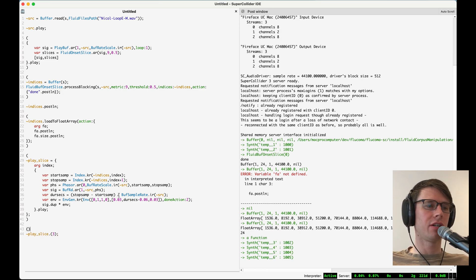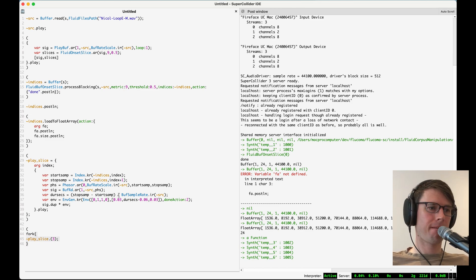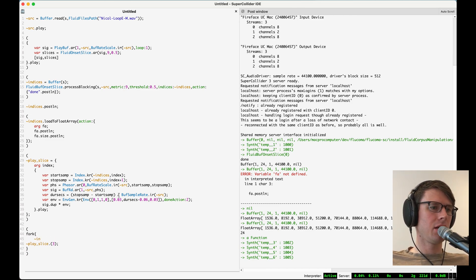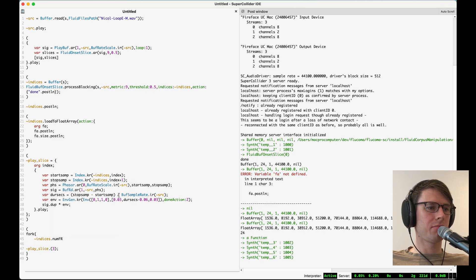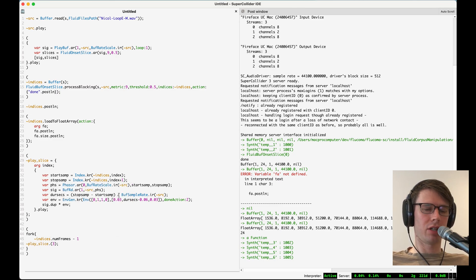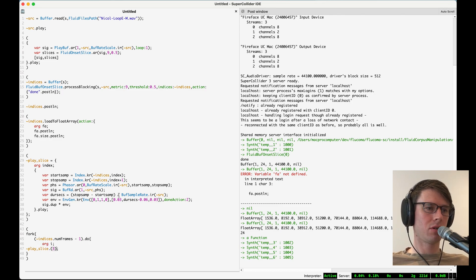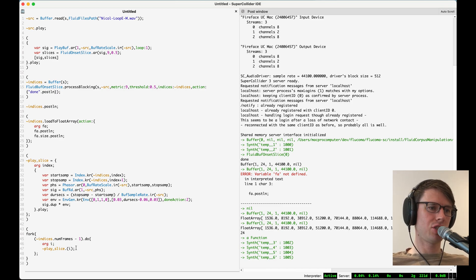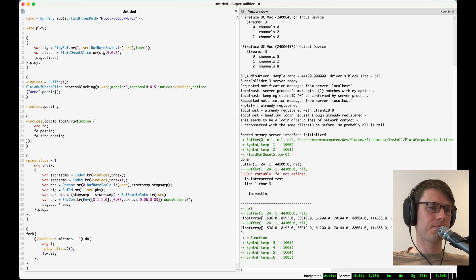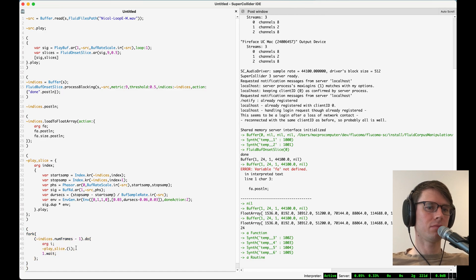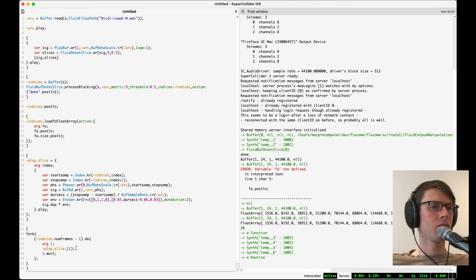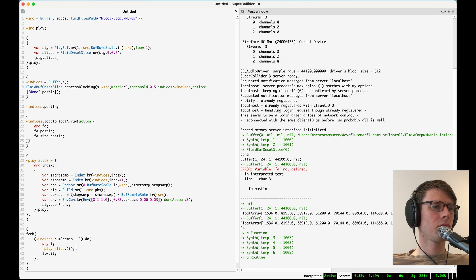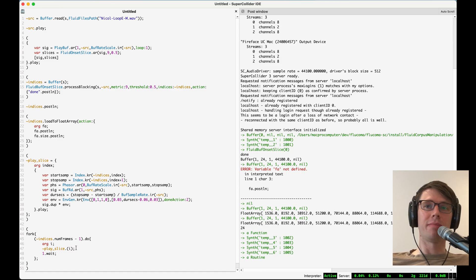what I can do here is I can just say that I want to take the indices dot num frames minus 1 dot do pass that in here in between each sound slice maybe I'll just wait for one second. and there are all of my drum slices.